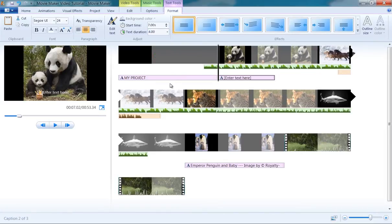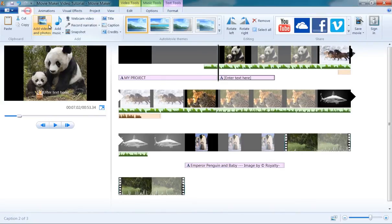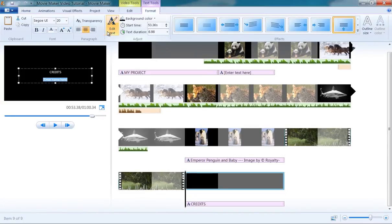To insert credits text, just click the Credits button under the Home tab. This would automatically insert the credits to the end of the project, regardless of your playhead's position in the timeline.